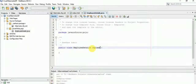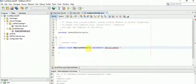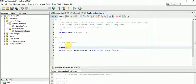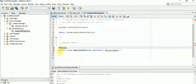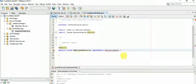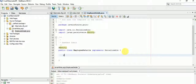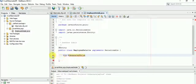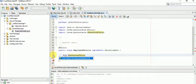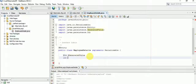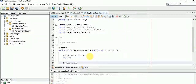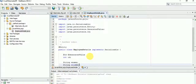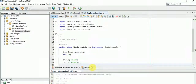We are going to implement this as an entity, so you'll need to import javax.persistence.Entity and java.io.Serializable. We are going to mark this as a primary key and mark it as an auto-generated value. Then we'll add string fields for employee name and employee number.